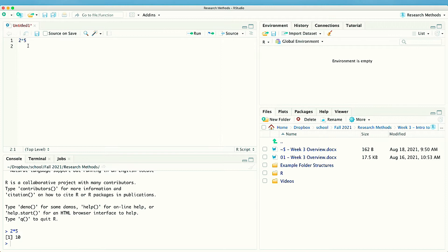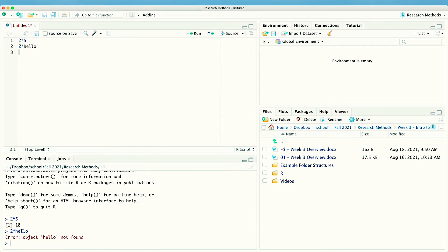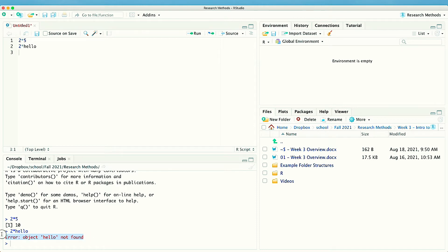Now let's give it an order that doesn't make sense: two times hello. I'm going to send that instruction as the captain to my first mate. It shows two times hello and then says 'Error: object hello not found.' So down here in the console it reports back your instructions and then gives you the results of trying to follow those instructions.